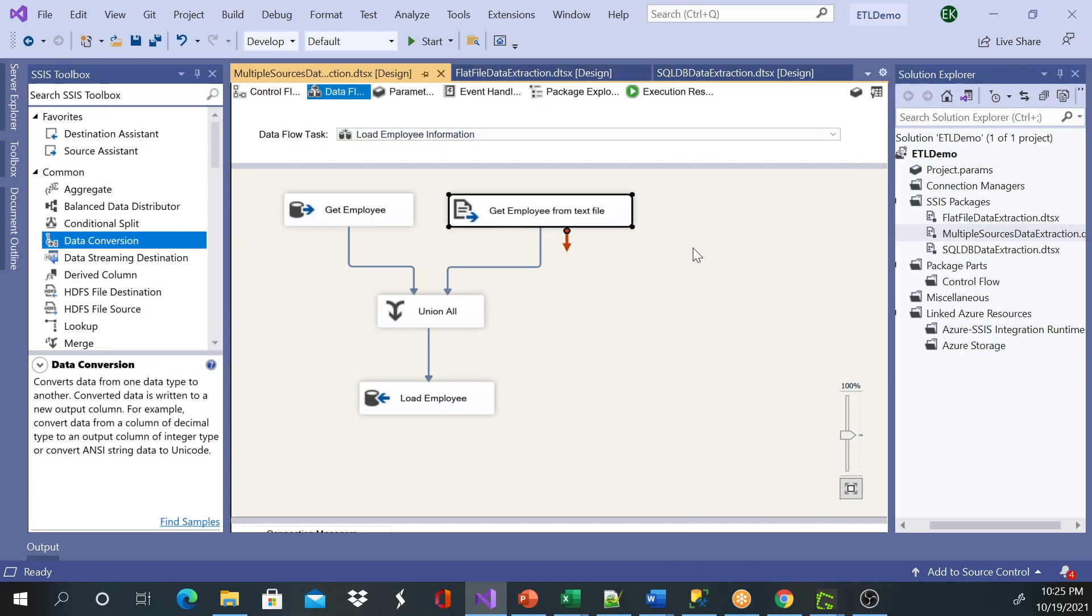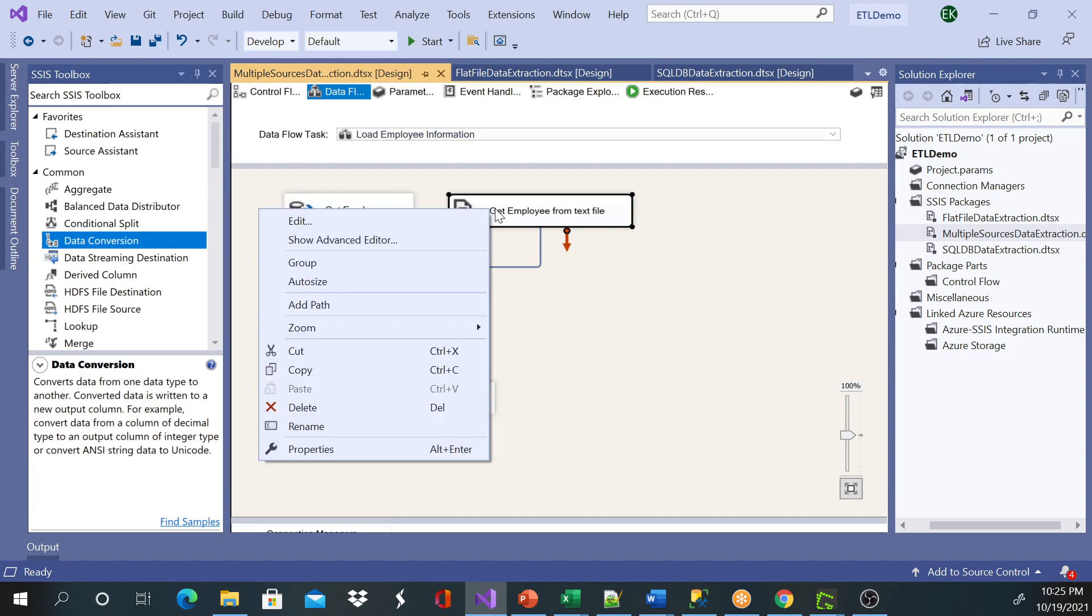And this number two is the input file which is coming from an Excel file—sorry, a text file which is a CSV—and this was coming from SQL Server. So I'm going to go ahead and look at the metadata.